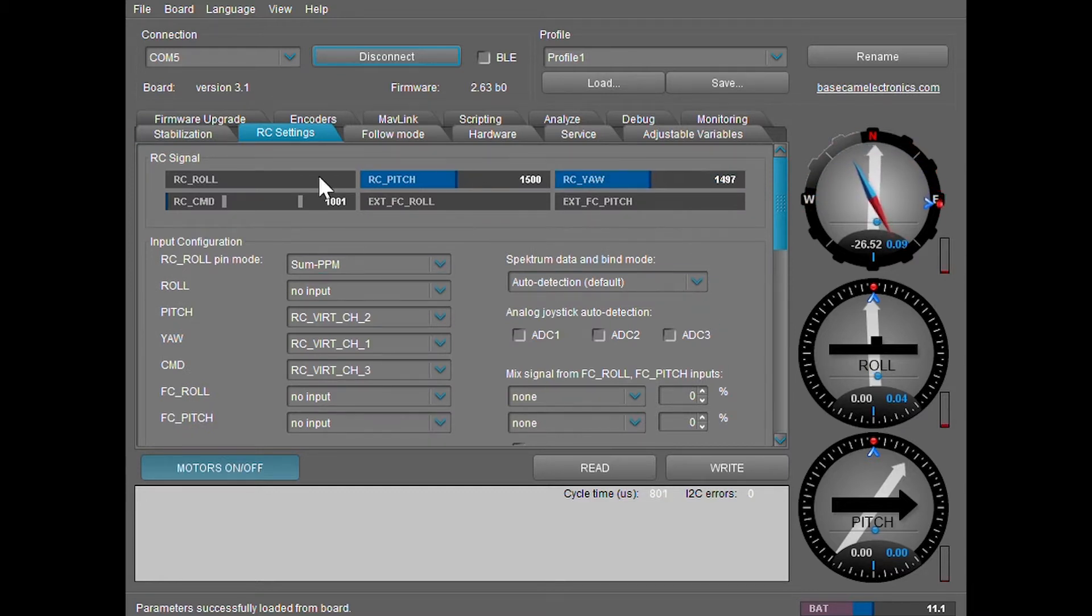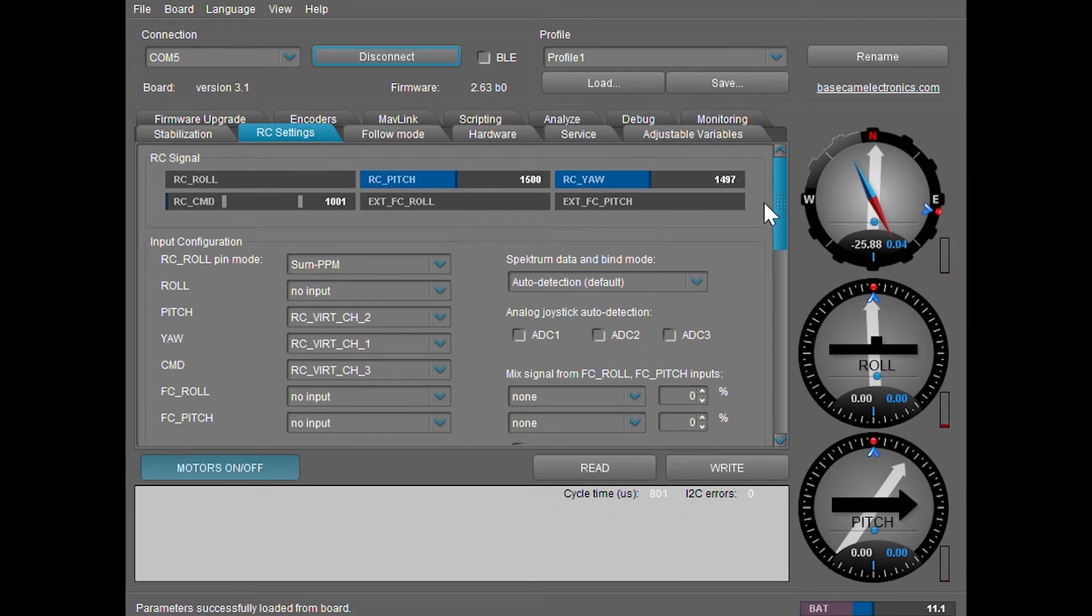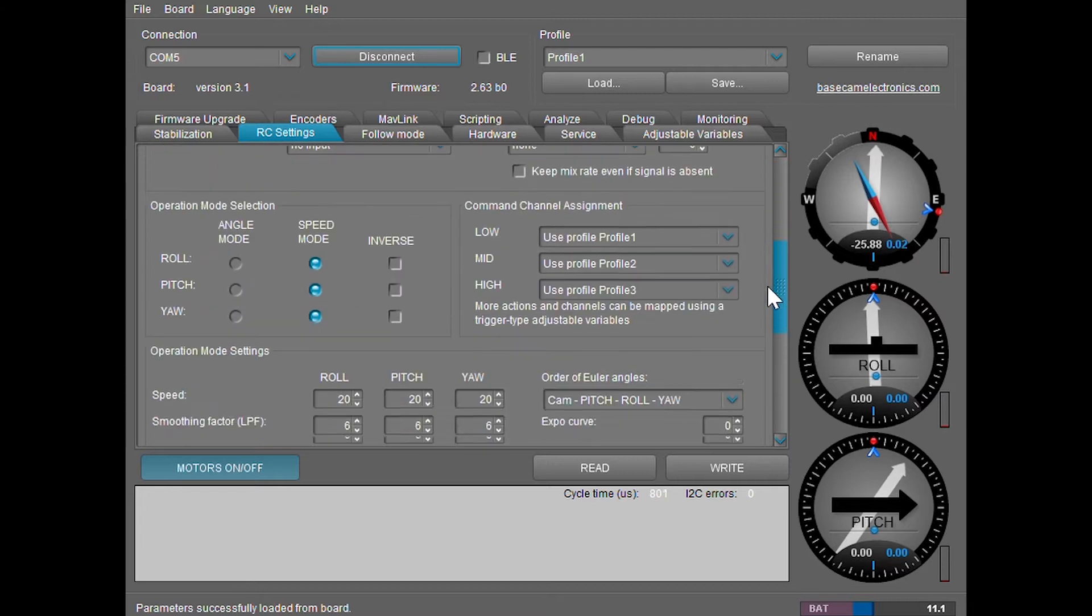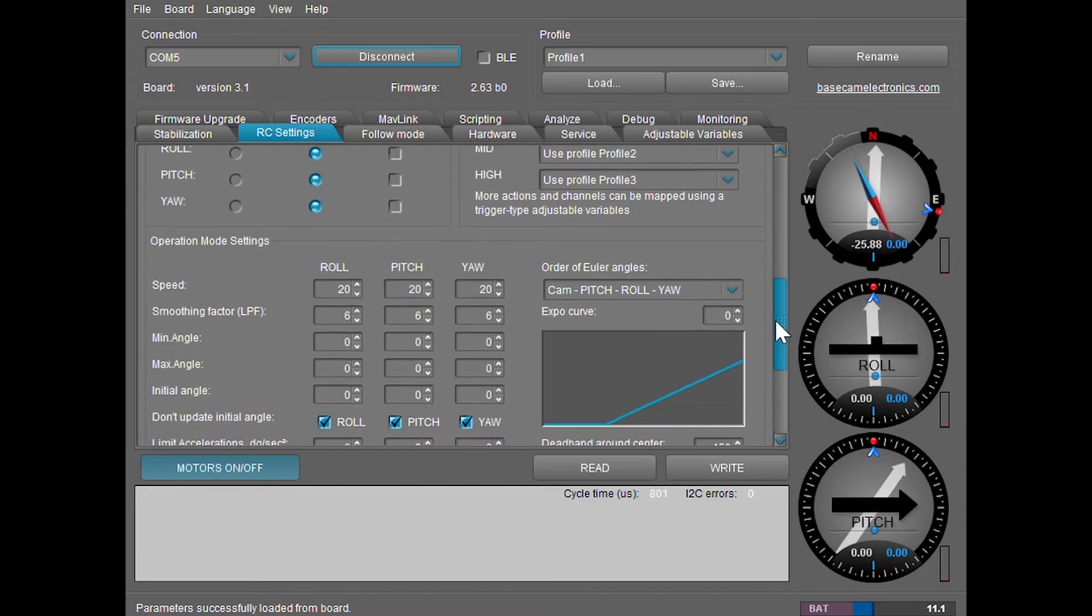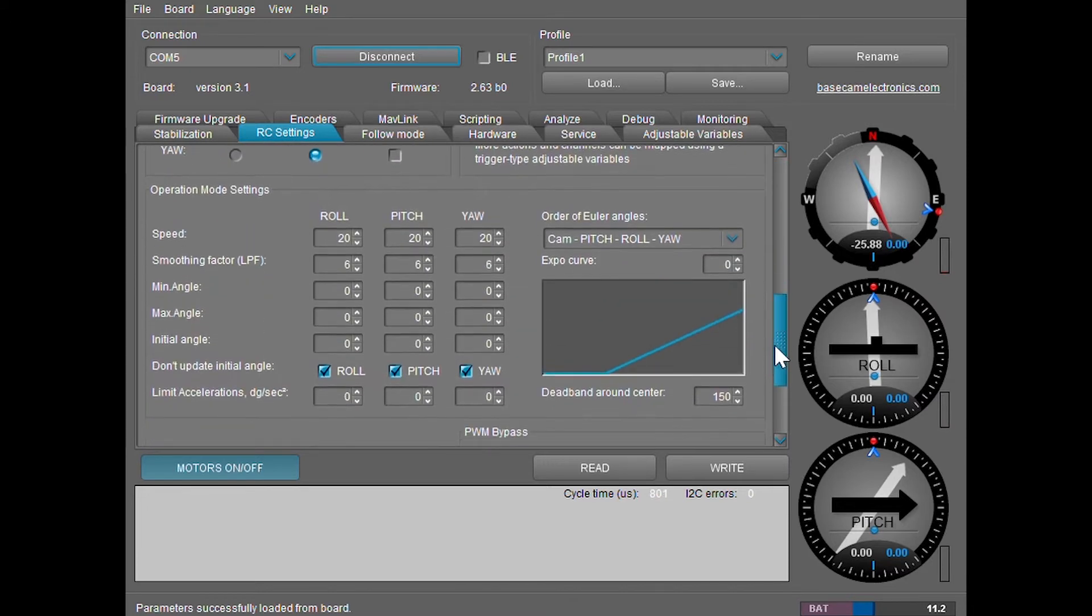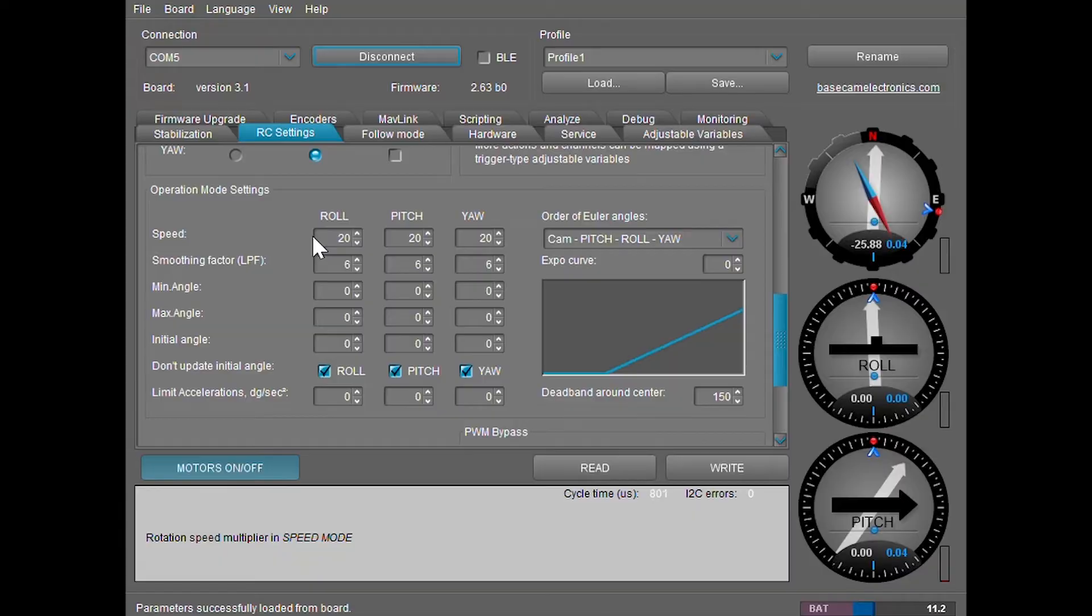Don't touch any of the settings right here on the top area and just scroll down to the settings right here. The main settings we're going to be talking about is the speed. Here you can adjust the speed in which the joystick moves the gimbal. Right now it's set as default 20. You can see it's moving at a decent pace, but this might be too fast for some users.